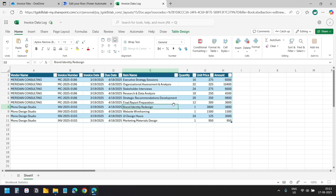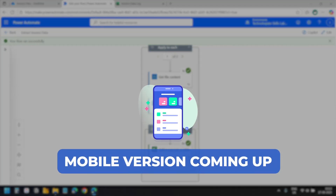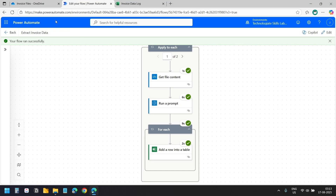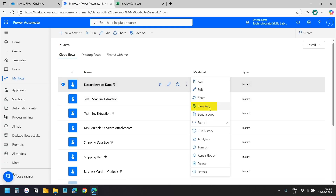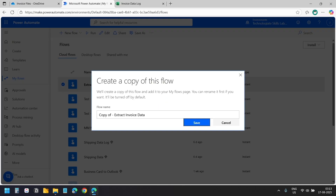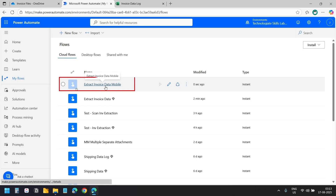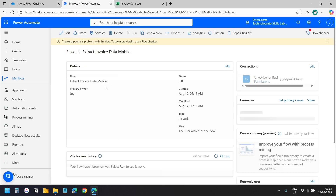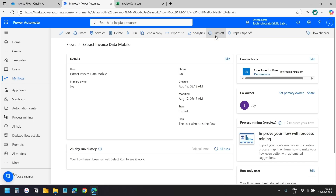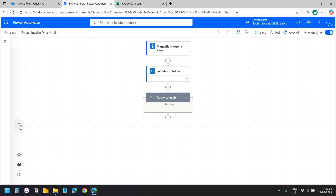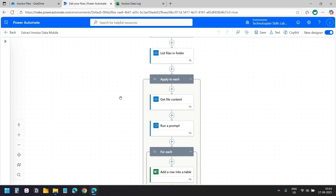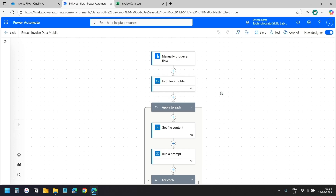Now let's create a mobile version. I'll save a copy of the flow, name it Extract Invoice Data Mobile, and save it. I'll open the copied flow, turn it on, and edit it. I'll expand all the actions. Since on mobile we will capture one invoice at a time, we don't need the folder listing or the loop.